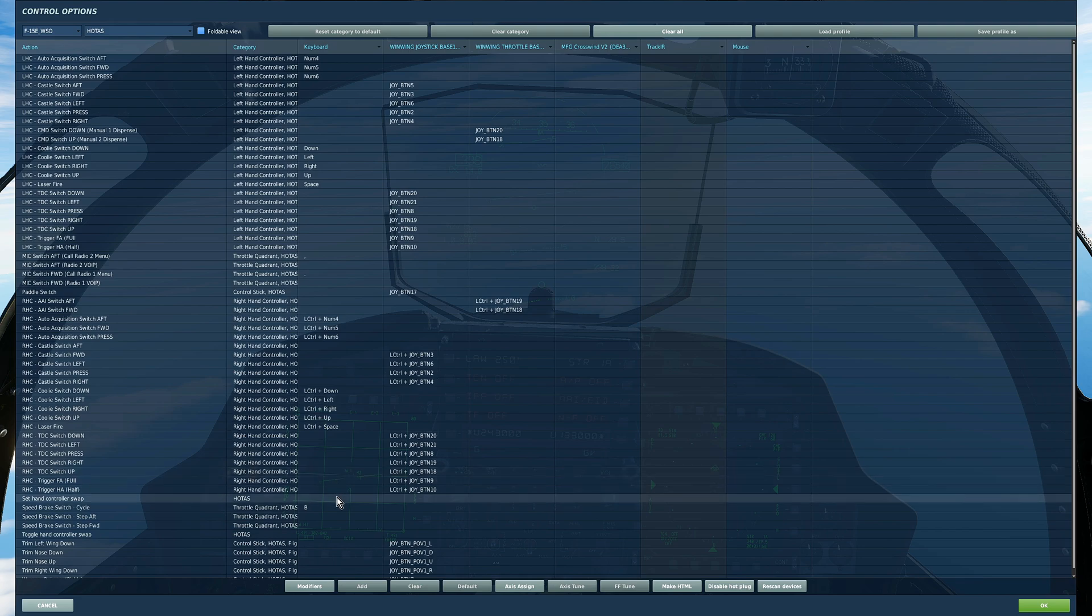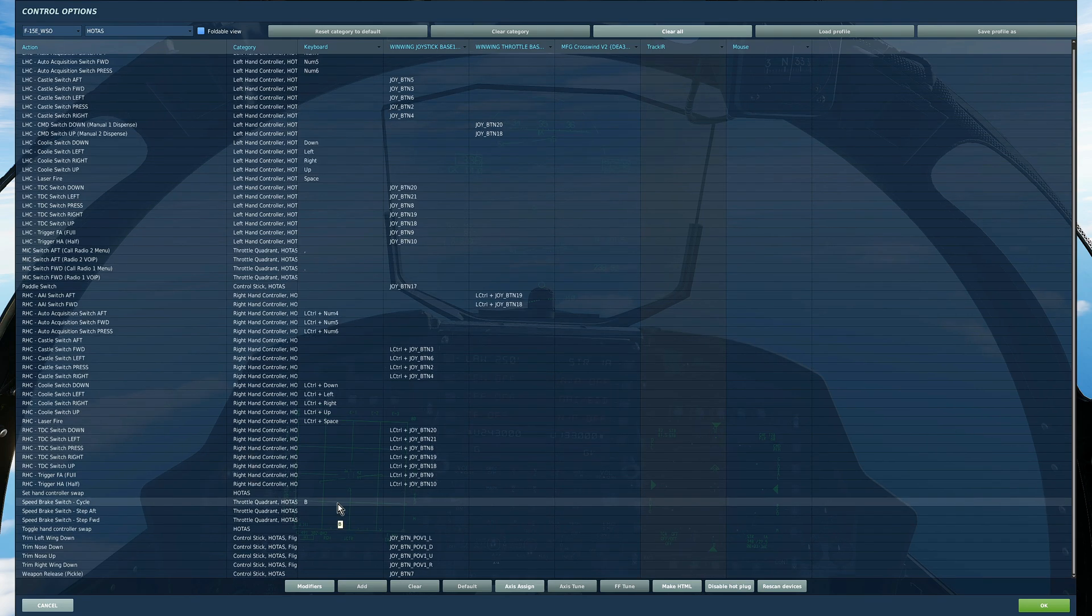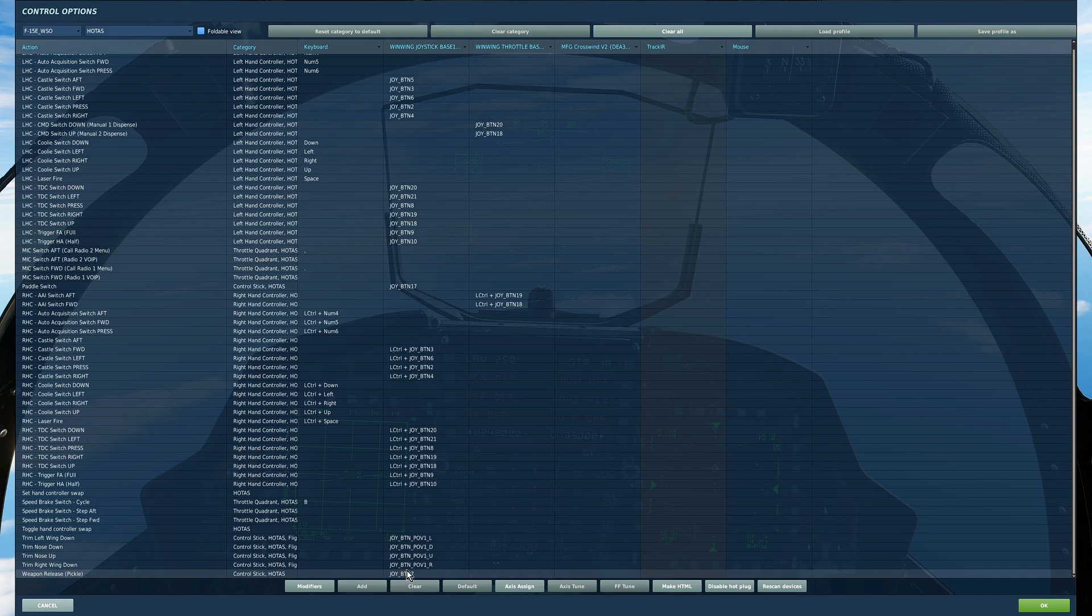I've not actually tried using that but presumably it will allow us to swap the controls for the left and right hand controllers. Make sure we've got speed brake setup. Trim's already done and weapon release is already done.